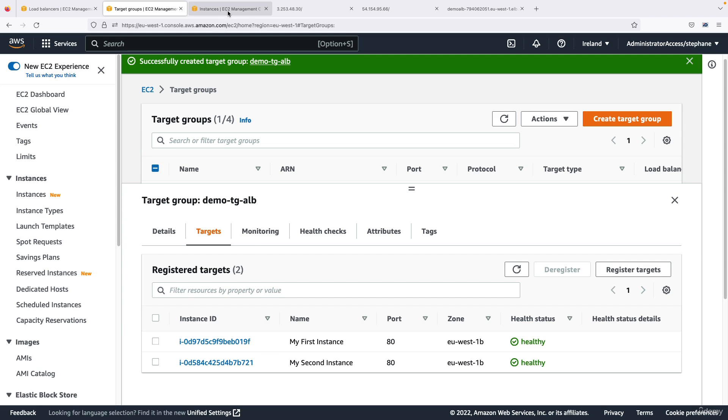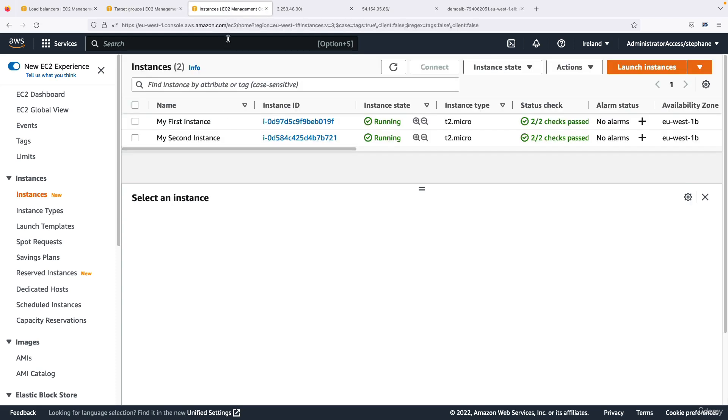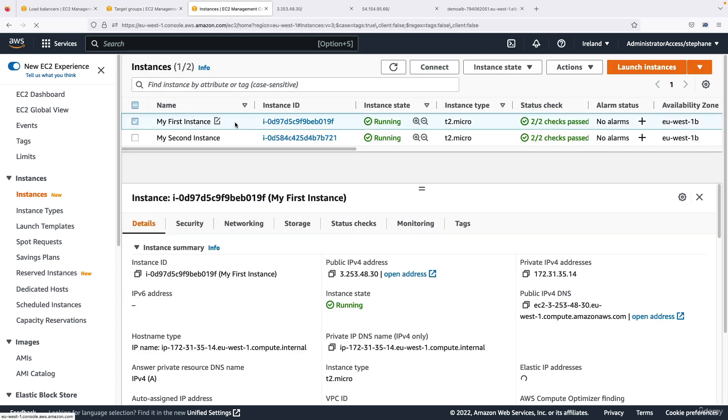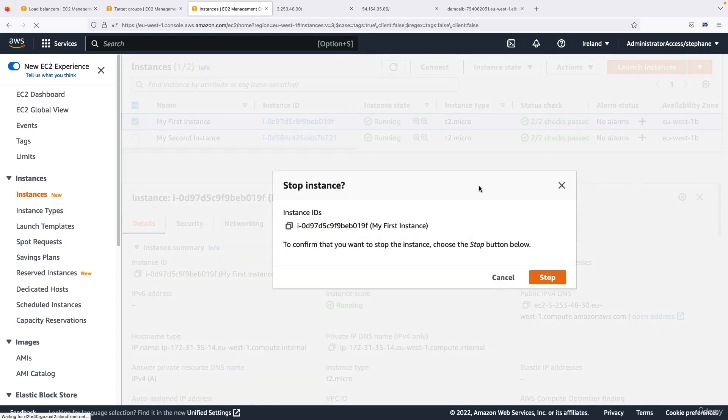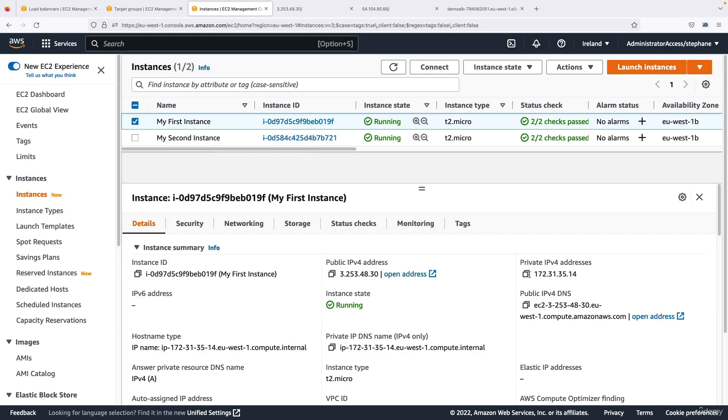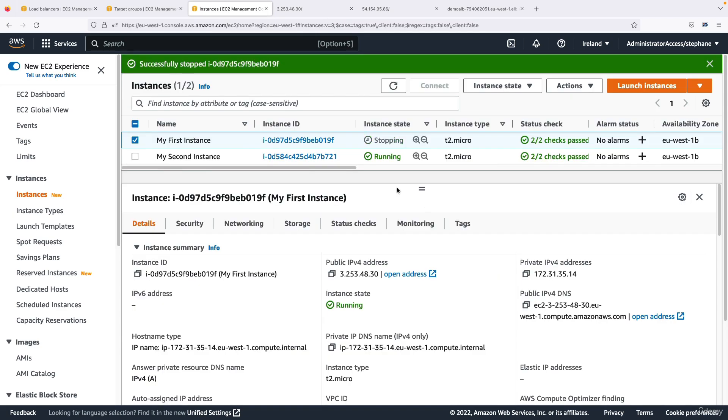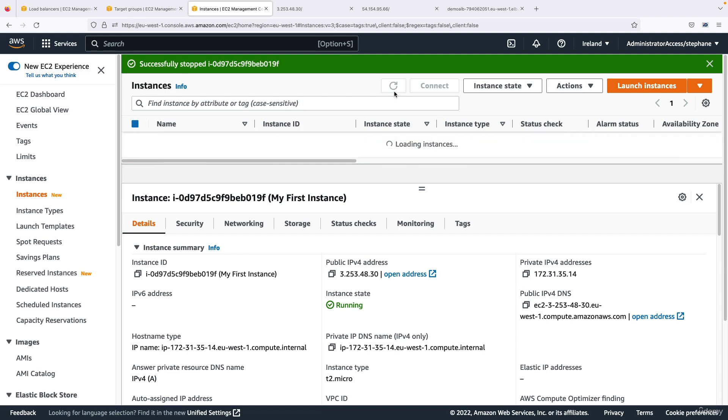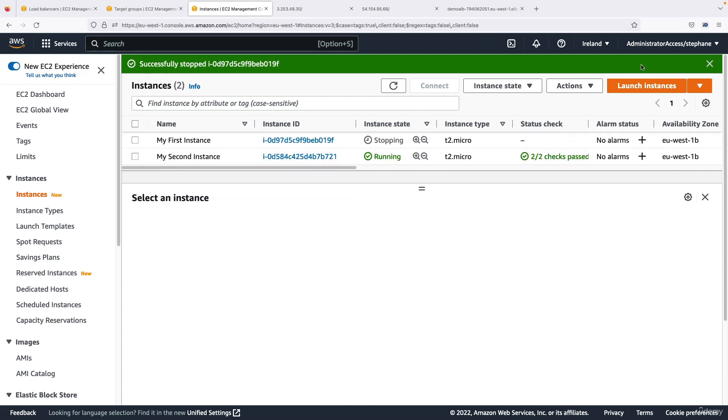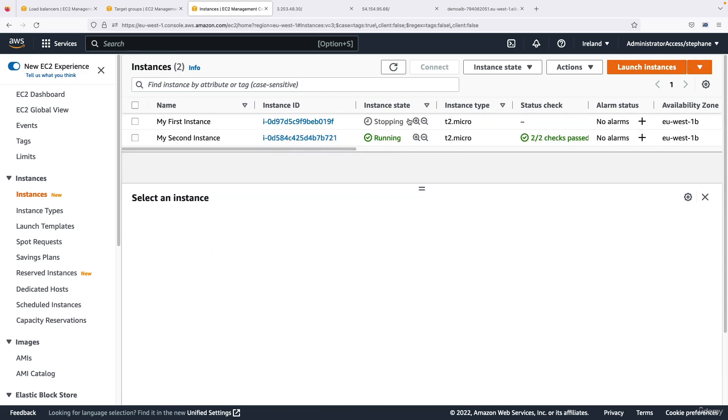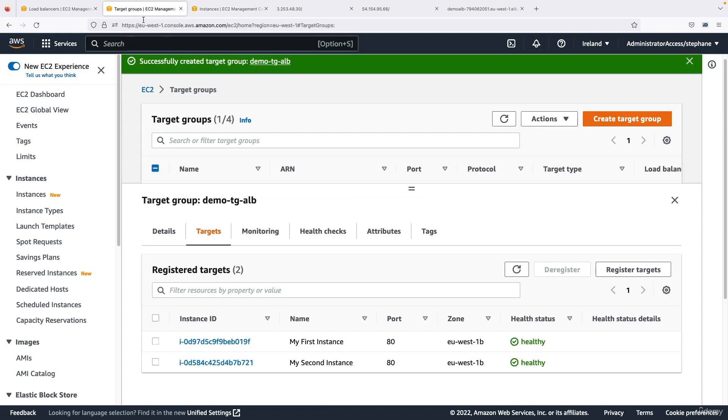And the target group is very smart, because if I take my first instance for example and I stop it, through this what we're doing is that we're stopping our EC2 instance, and so therefore it's going to be unhealthy because it cannot respond anymore to the traffic coming in.